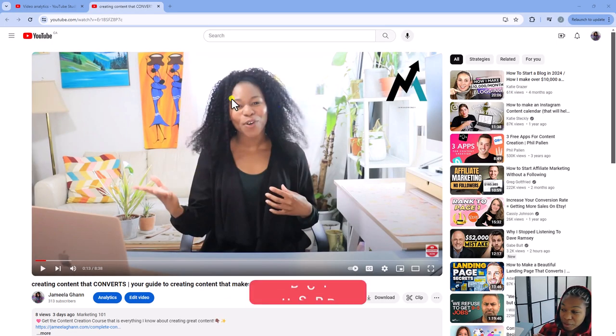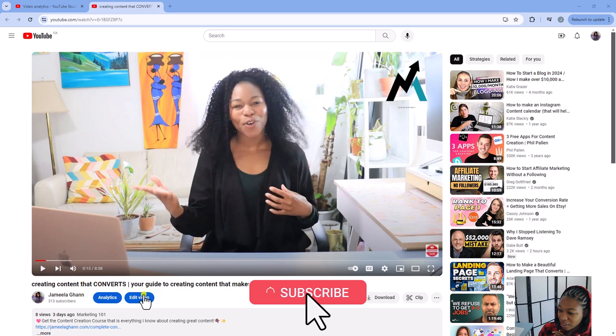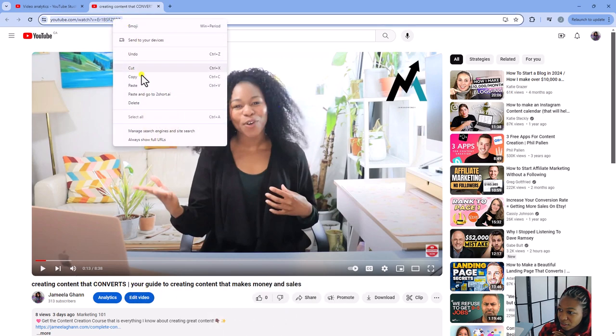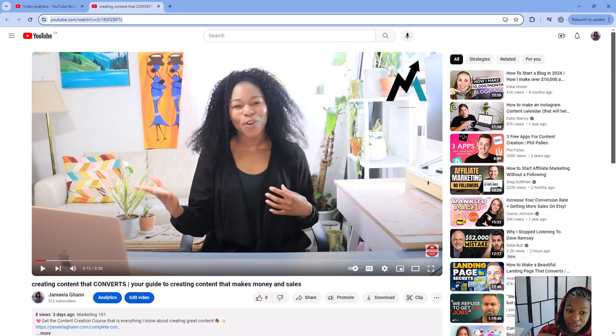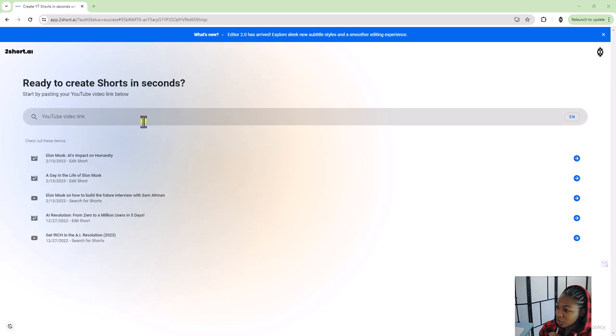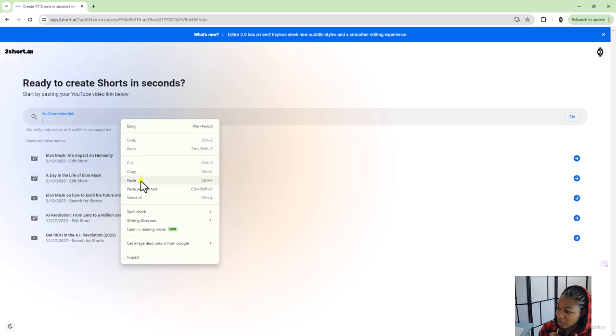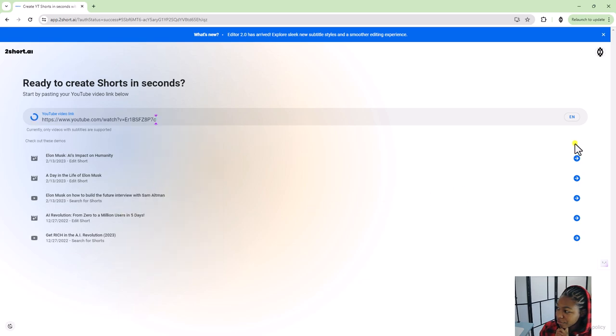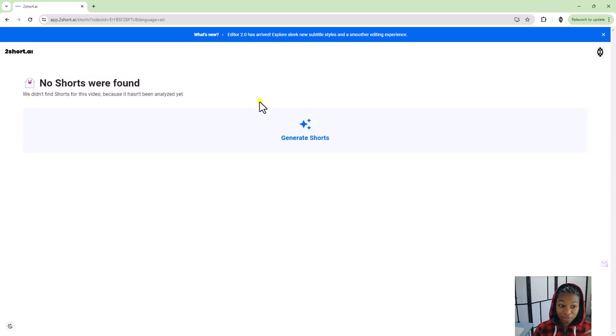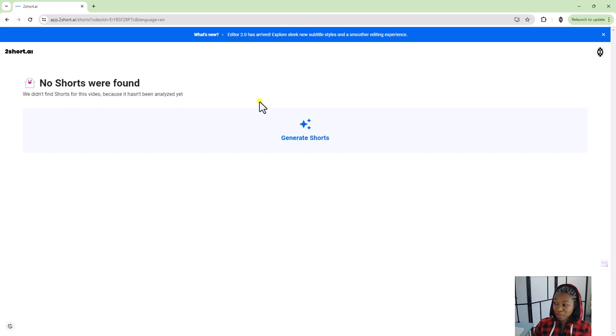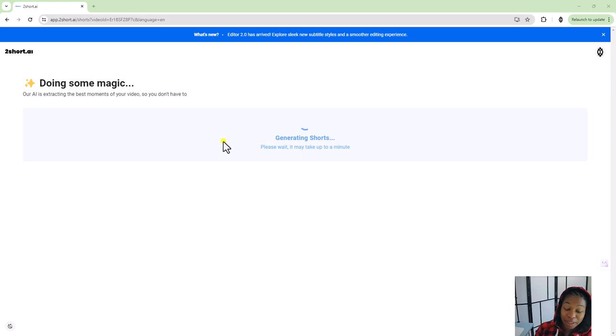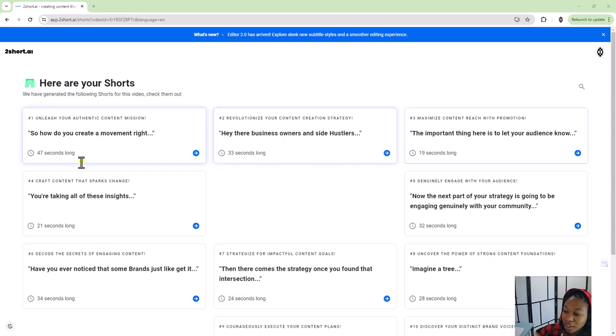I'm going to be using this video creating content that converts. I'm going to copy the link here and put it into the tool. Let's go ahead and do that. Now it's looking for some shorts. It says it might take up to a minute. So let's see how it is.